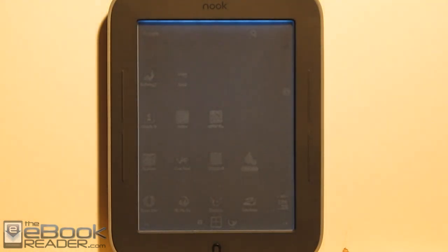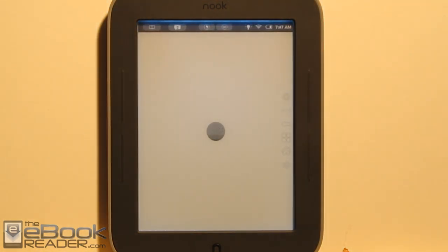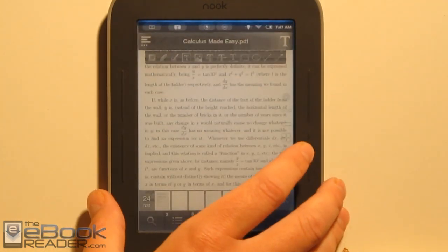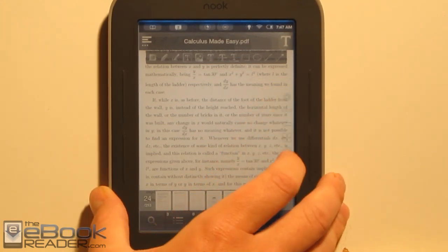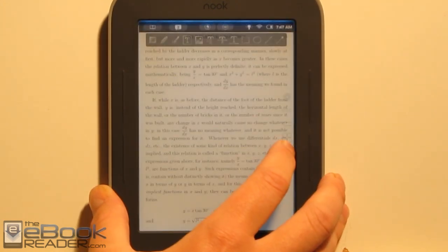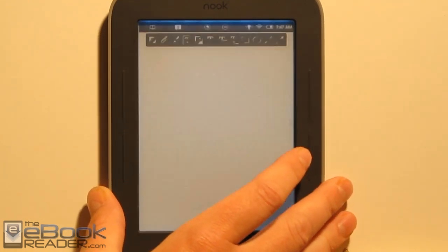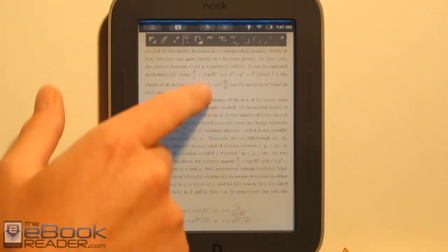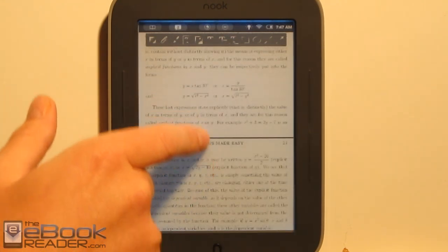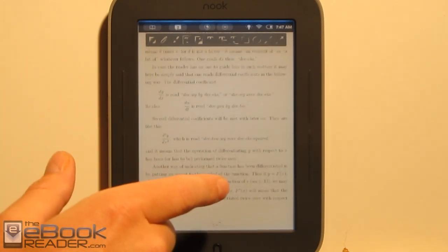Let me open up a file here and show you how this works. The NoRefresh app was developed for the Nook Touch and it works on the Nook Glow as well. What I do is hold down the Home button — this is Button Savior, which you can use to navigate — and that pulls up your recent apps where you can activate the NoRefresh app. You can set the contrast using the arrows, and then you can scroll without it refreshing constantly.